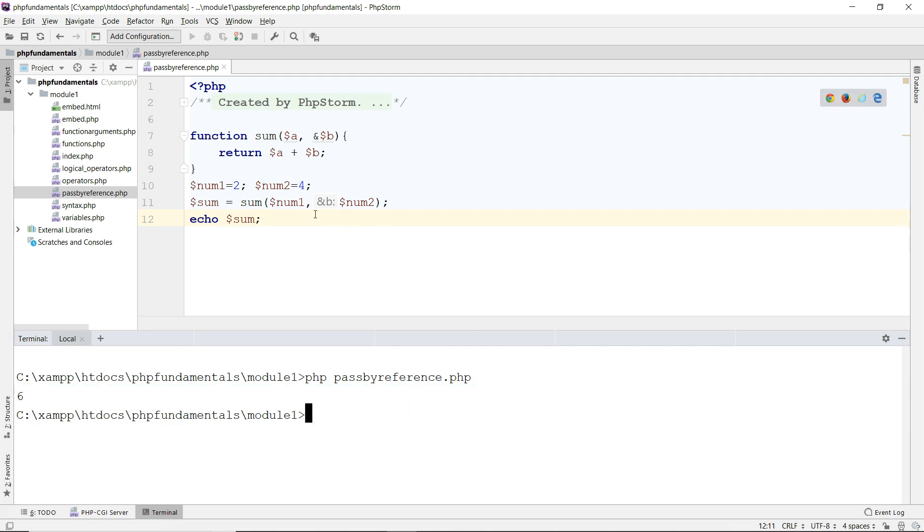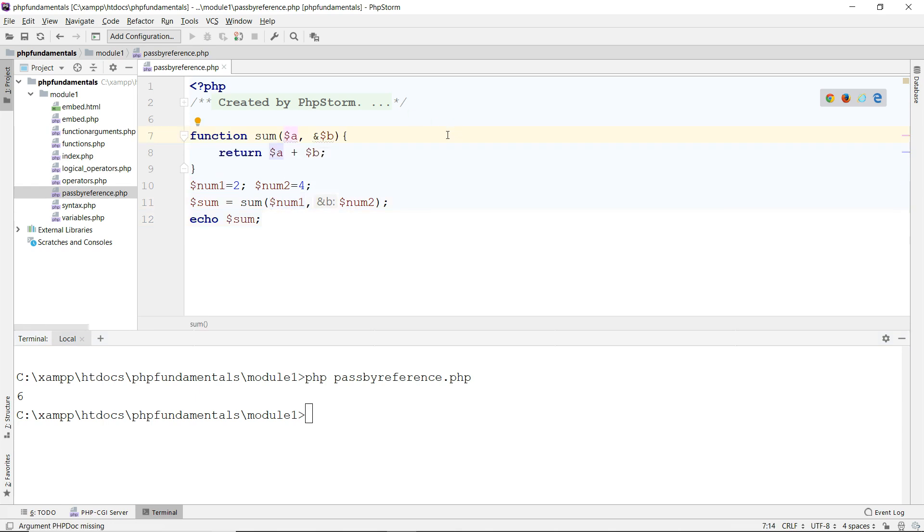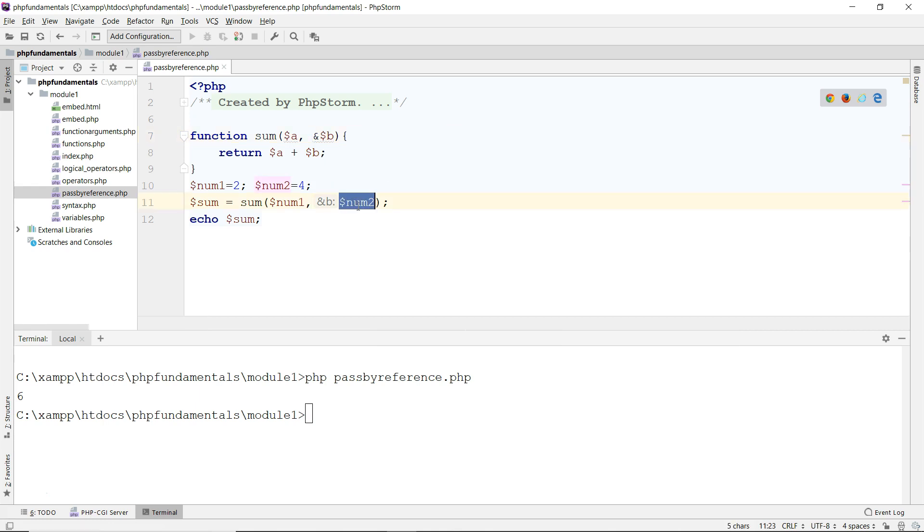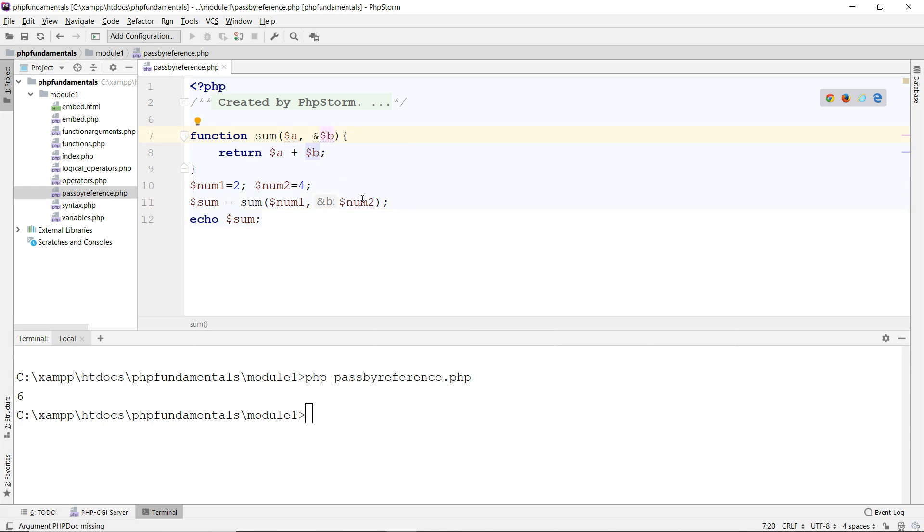So now I'm passing a by value because I did not put the ampersand in front of it. I'm passing b by reference. That means I'm passing the memory address of this second parameter. Now I call this num2, this is b, it doesn't matter. This b here is just a placeholder to receive the actual argument from here. So this is the one that's important, the outside parameter or variable.